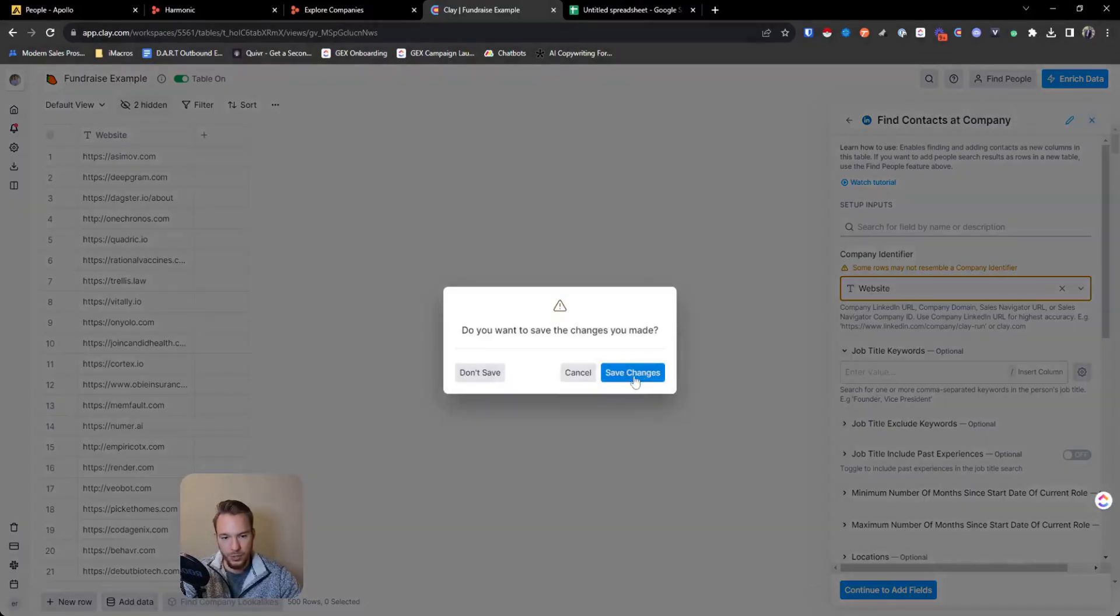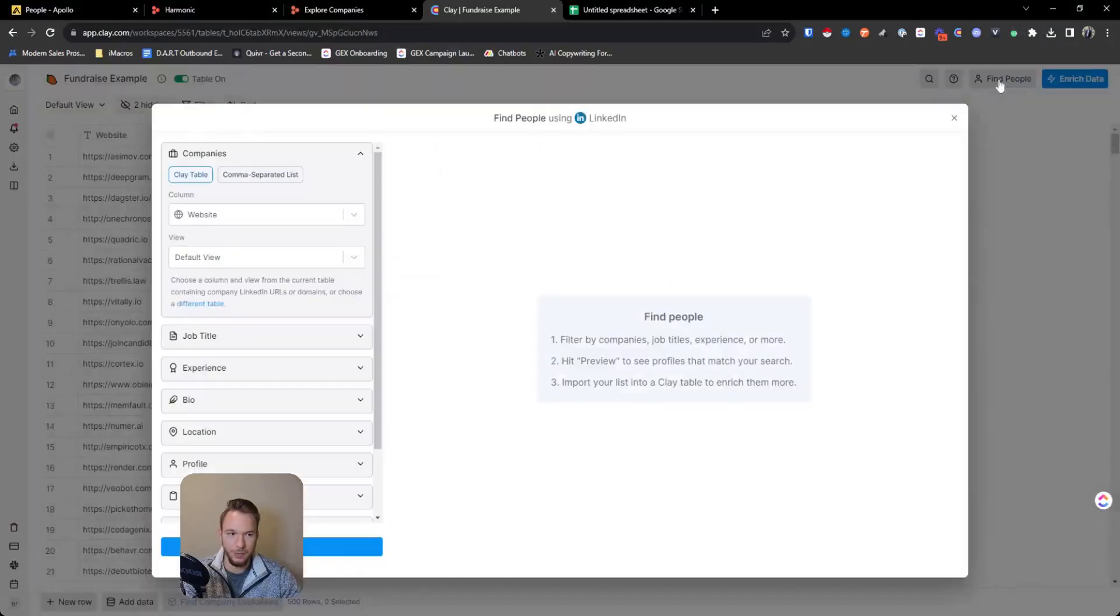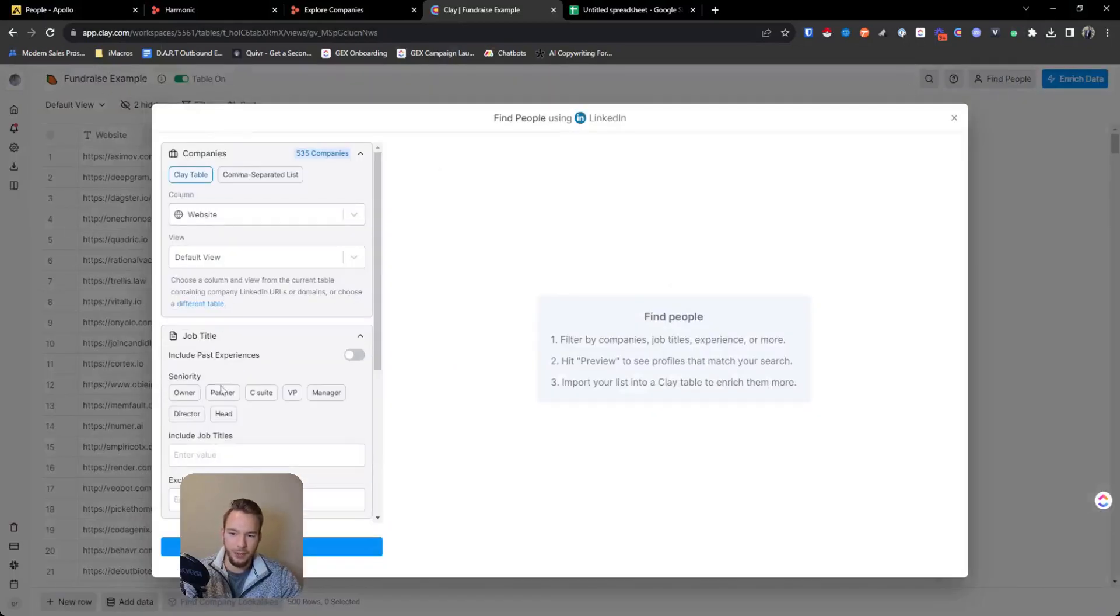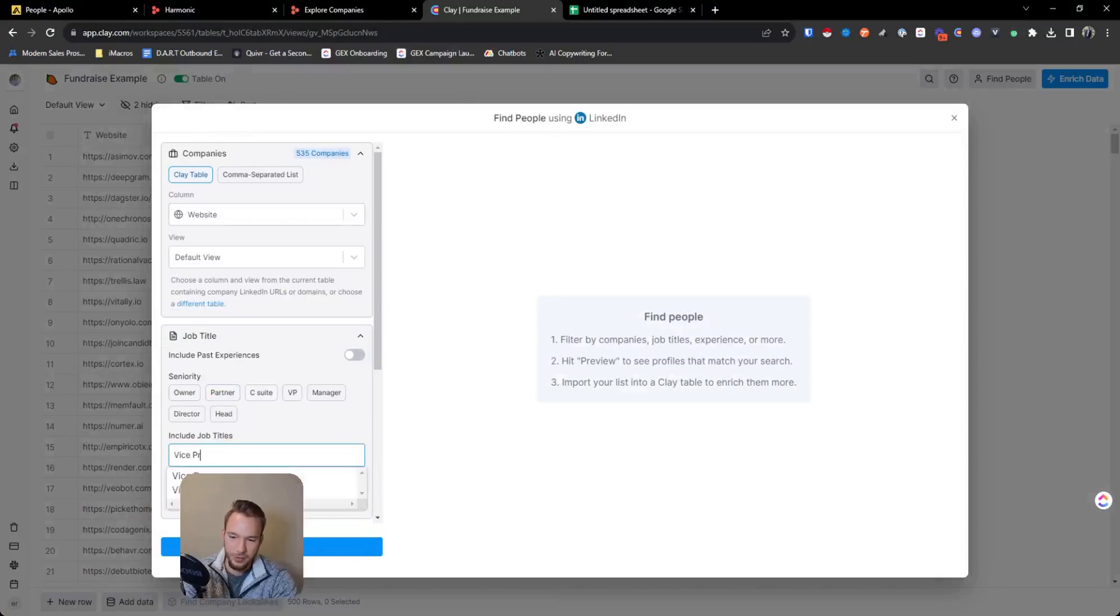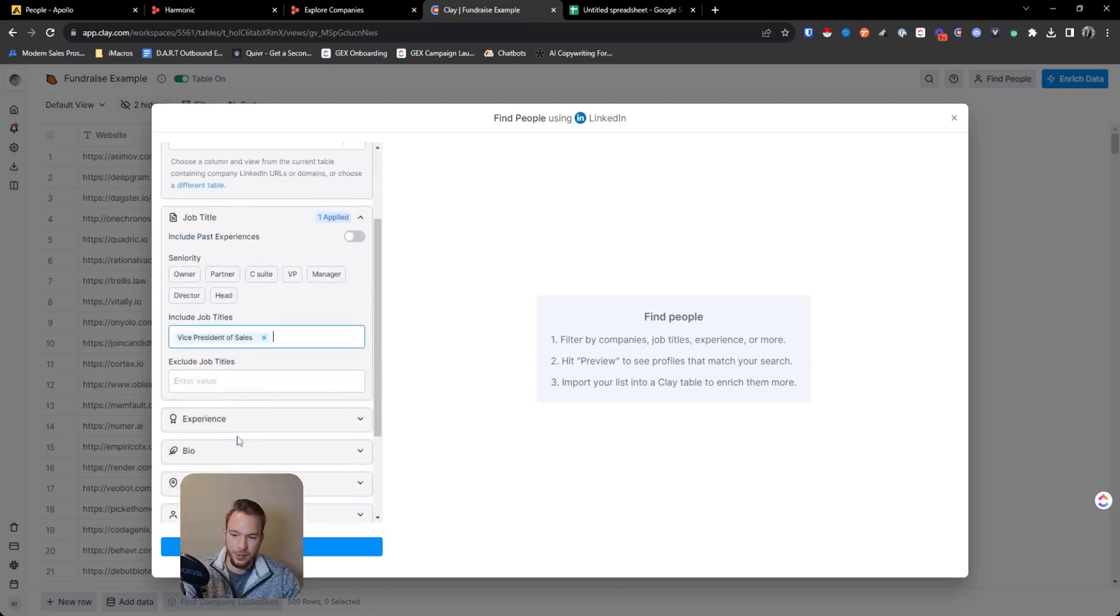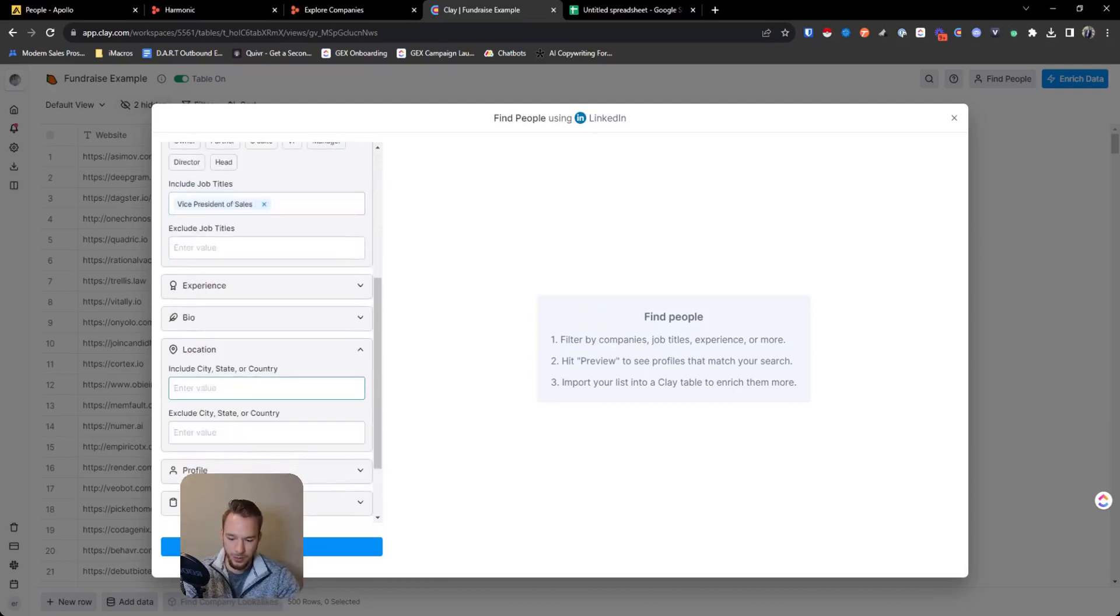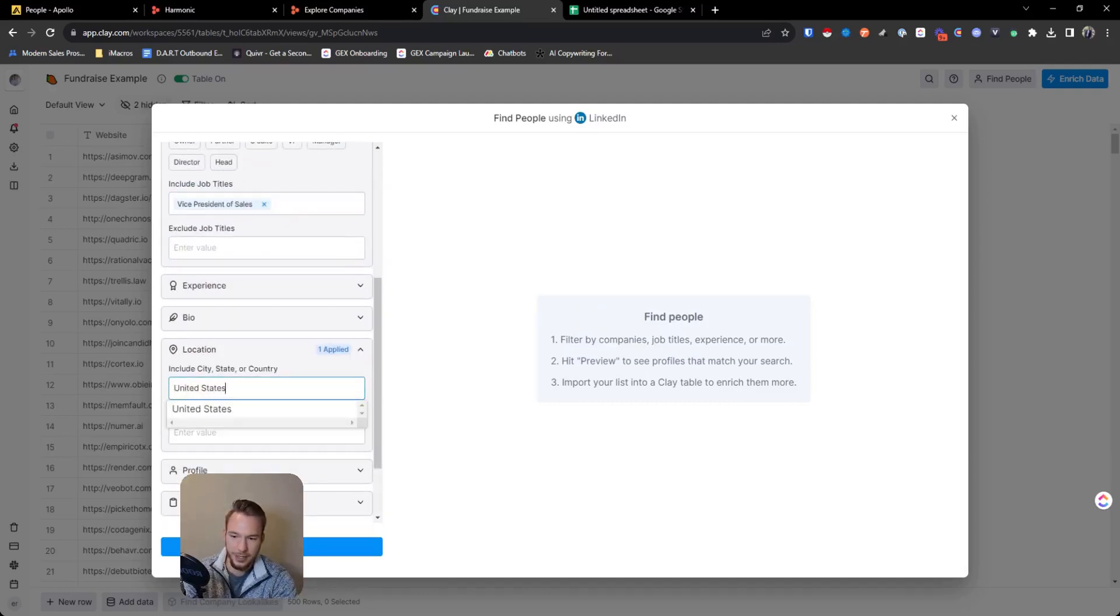But what we can do is we could use this to set up our table. So what we're going to do and believe me, just follow along, I know it's a little bit crazy. So we're going to hit don't save and we're just going to hit find people. So this is called fundraise example, we have that and then we're just going to hit vice president of sales. So now we have the vice president of sales, we want them to be located in the United States.